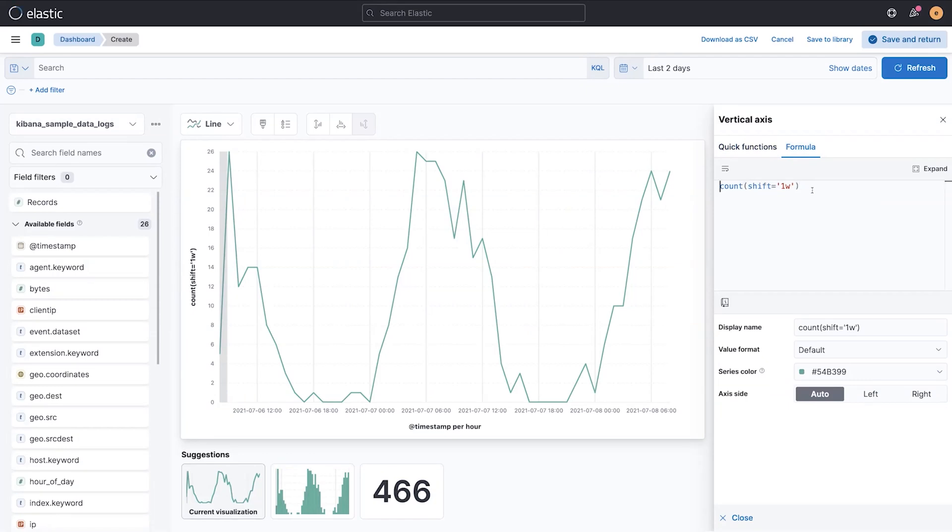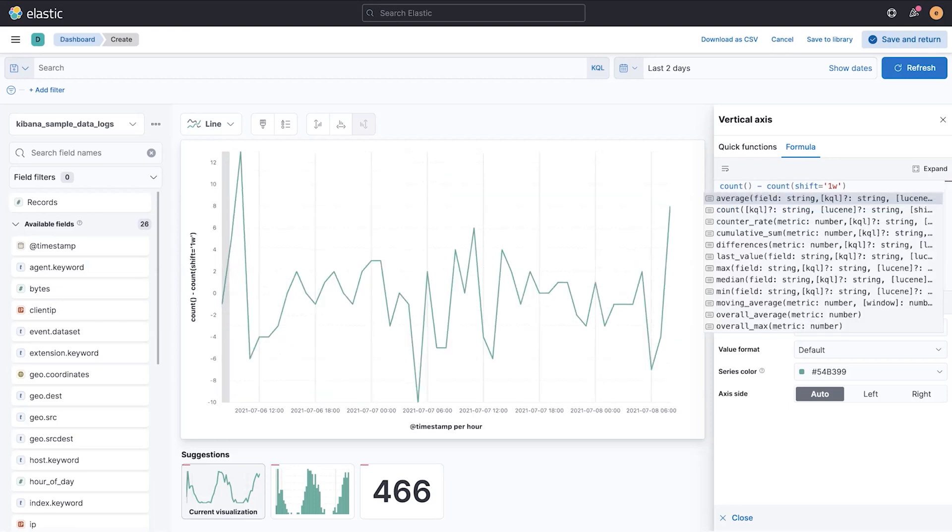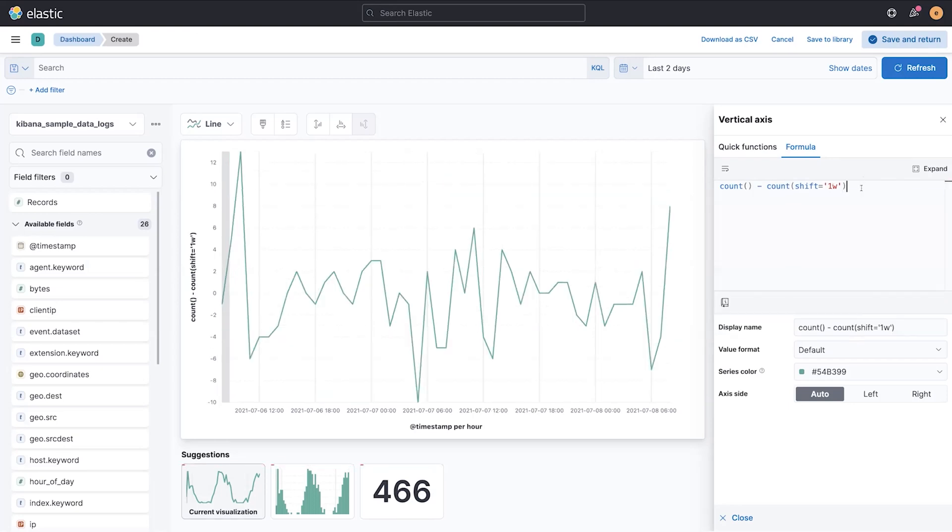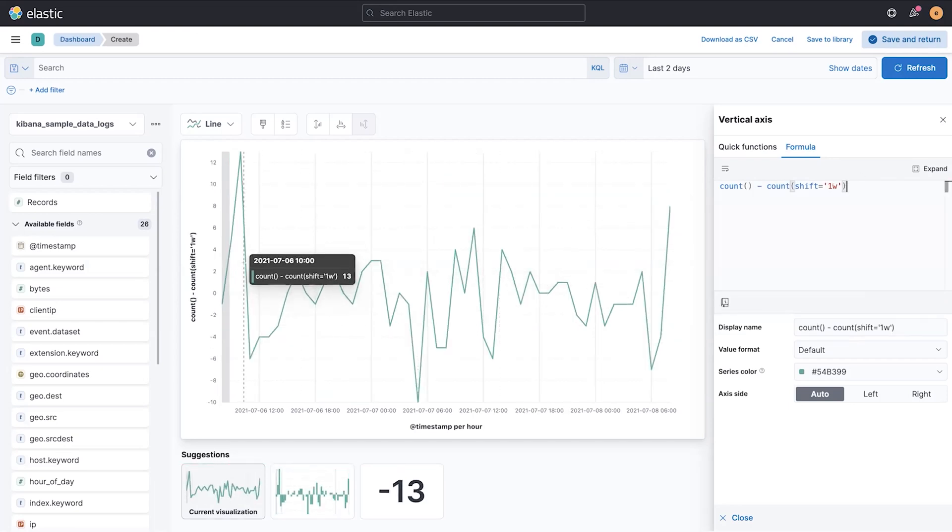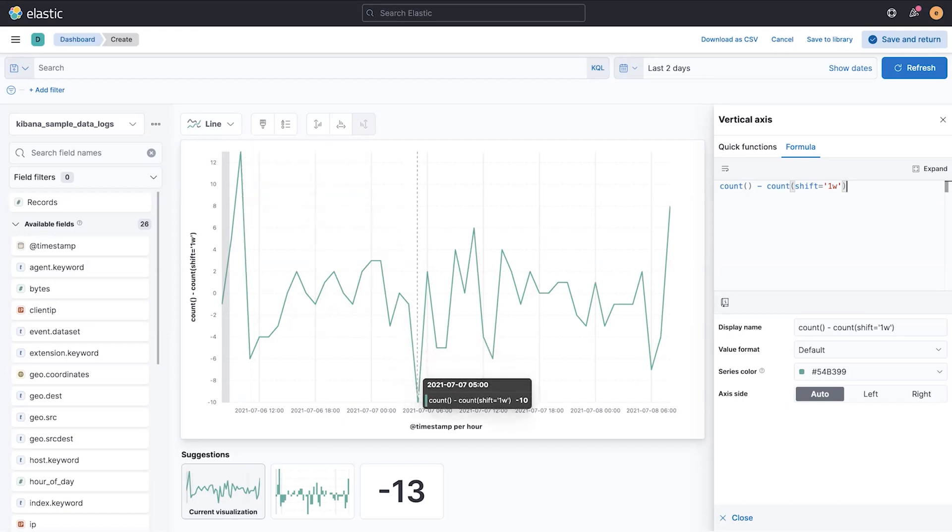The reason this is really powerful is I can combine any math or metric together with some basic math. So I'm going to take a count of now without a shift and subtract by the count from a week ago to get a line that shows me peaks when I had more data from a week ago and valleys when I had less data from a week ago.